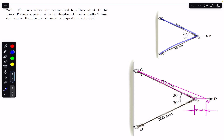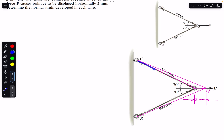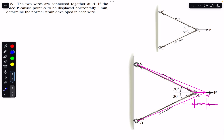We are asked to find the strain developed in both wires — wire AC and wire AB. The normal strain in both wires will remain the same because point A only moves in the horizontal direction. If we join point B with A dash, we get triangles A-A'-C and B-A-A'. The change in length of wire AC and wire AB will remain the same since the displacement is only in the horizontal direction.